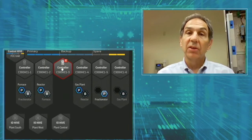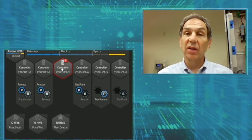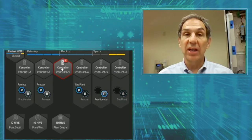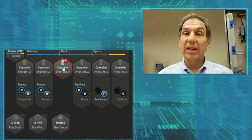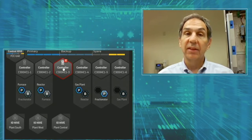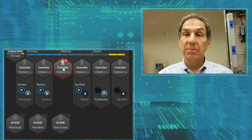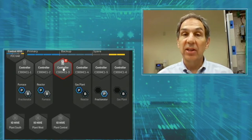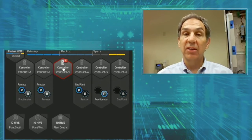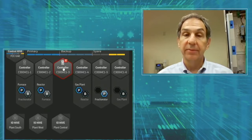A mouse-over on the failed controller highlights what has changed: the primary Fractionator failed over to controller 5, the Furnace backup moved to controller 2, and the new Fractionator backup initiated on controller 1.